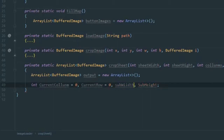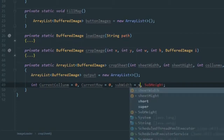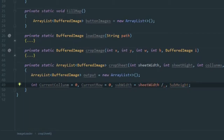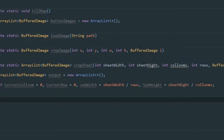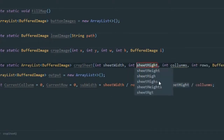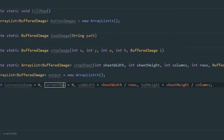The sub-image width is going to be equal to the sheet width divided by the number of rows, and the sub-image height is going to be the sheet height divided by columns. I had a typo — 'columns' was spelled with a single 'l' — let's fix that. There we are, all good.